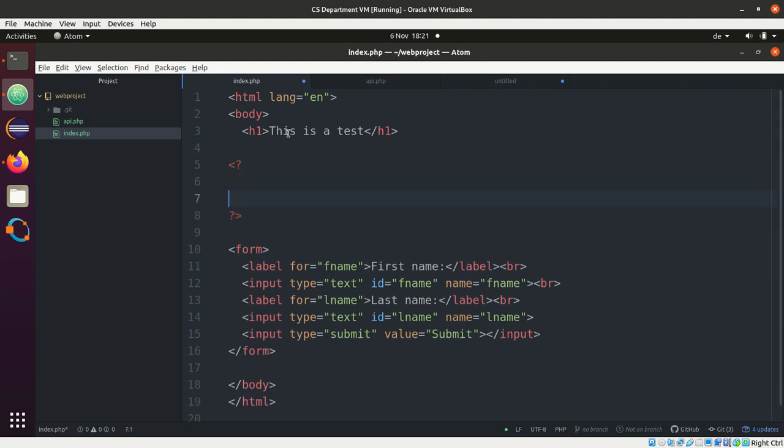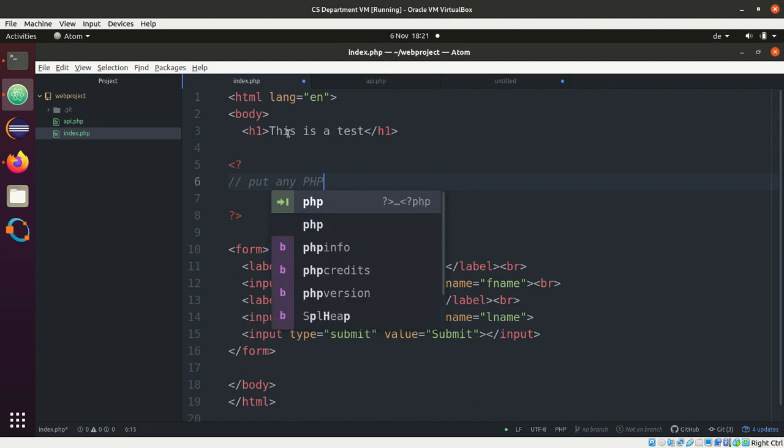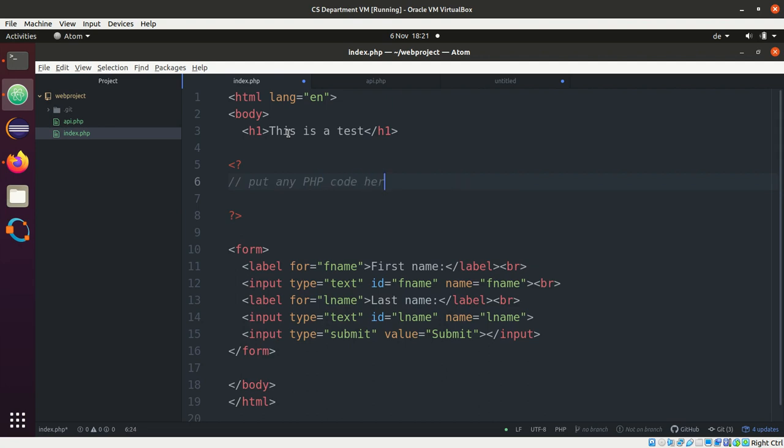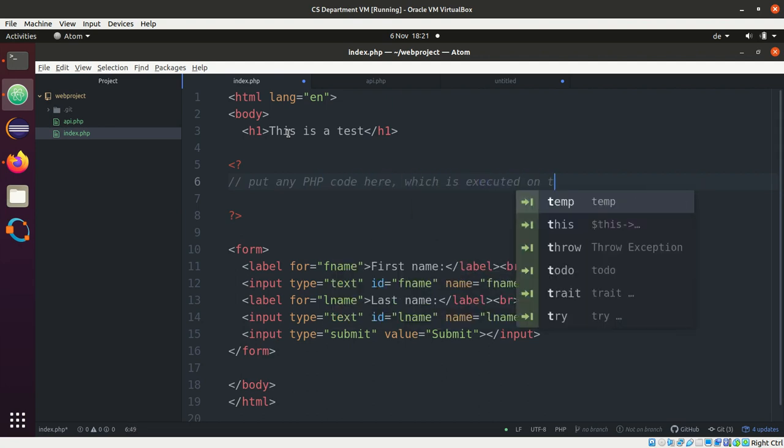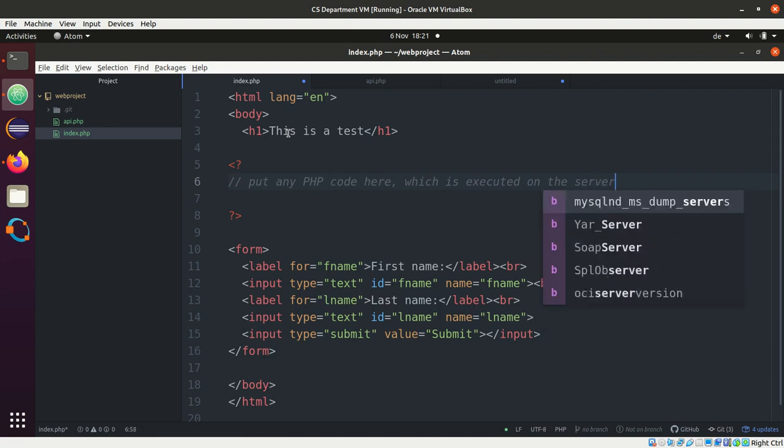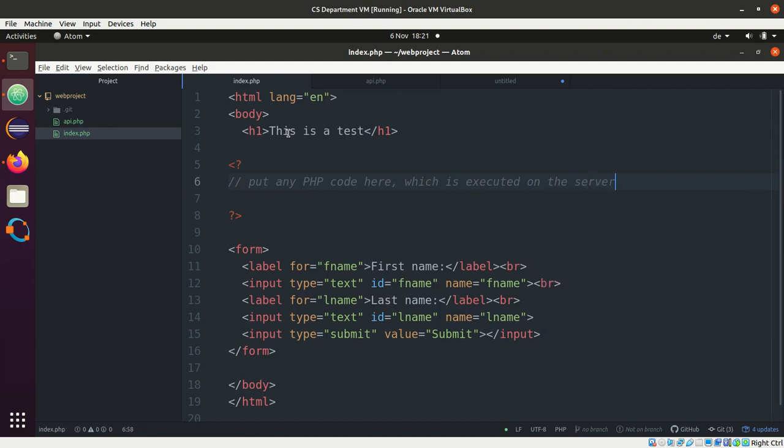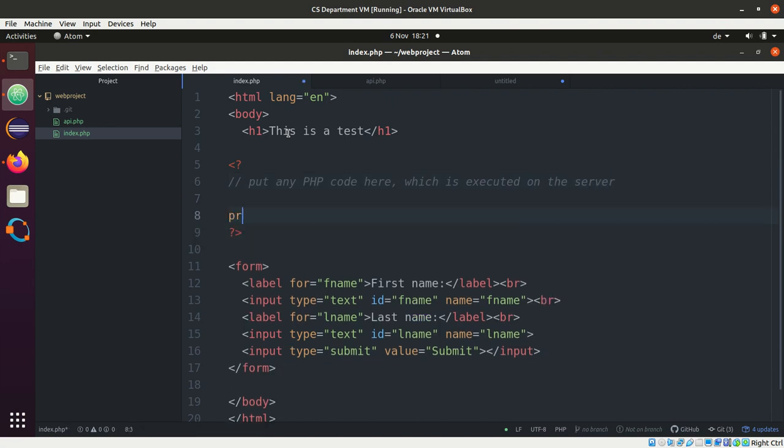And now I can put any PHP code here which is executed on the server. Alright? So what I can do, I can say something like print h1 this is a test.